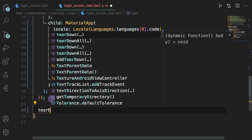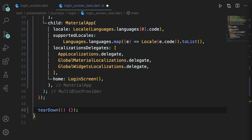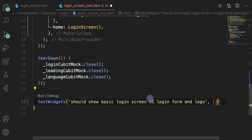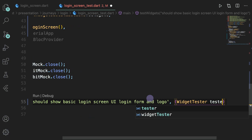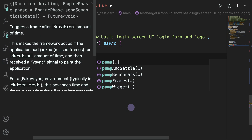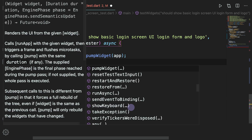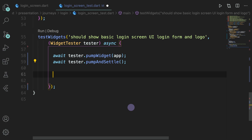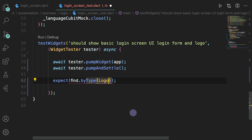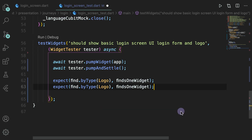Now after this we are completely ready to pump this widget. Before going there, we will tear down the blocs which we have declared. After that, write the test widget, give the description of the test, and this will take in WidgetTester with async. Here we are going to write await tester.pumpWidget which will be our app, and then await tester.pumpAndSettle. Then we are going to expect that findByType — since there is a unique type of widget — finds whether the logo is there or not. This finds one widget, meaning we expect the logo type widget is present in the login screen. We also want to expect that LoginForm is there.